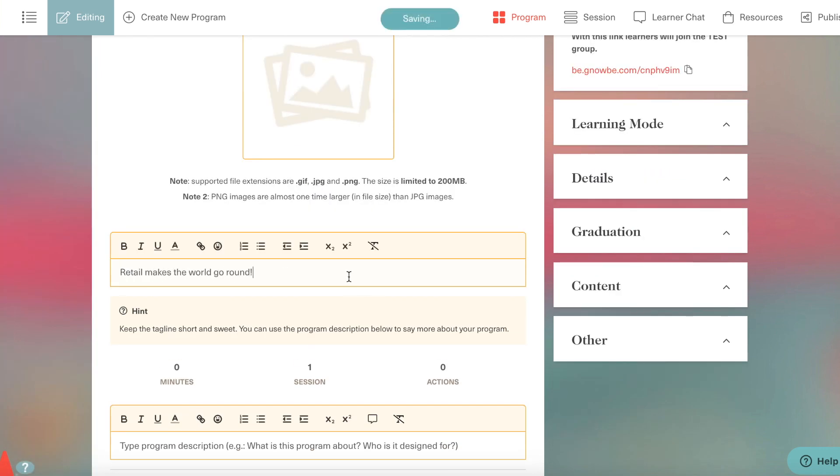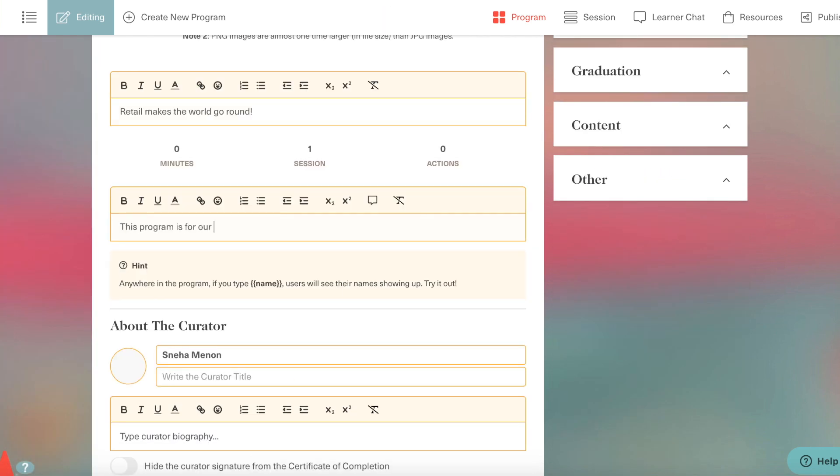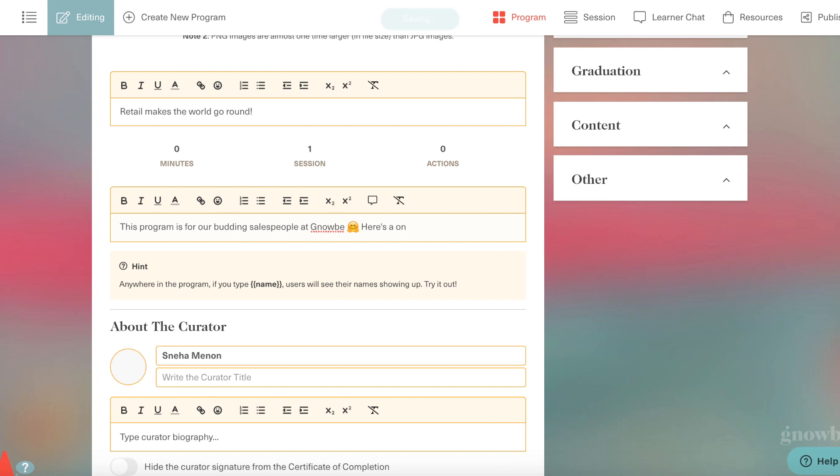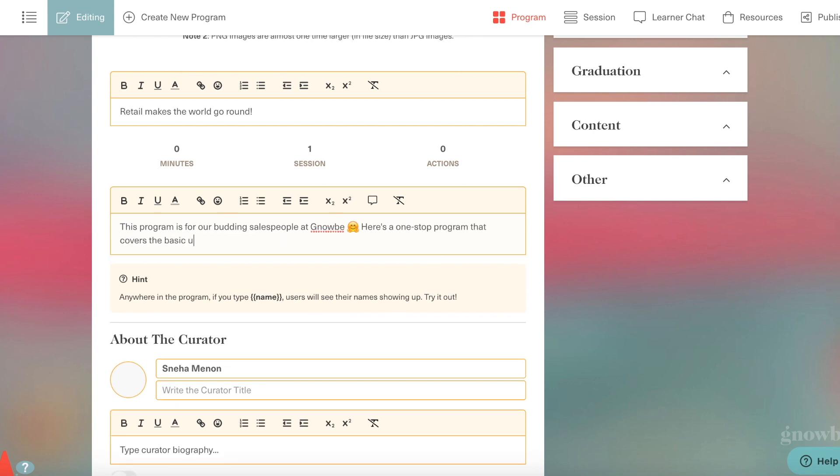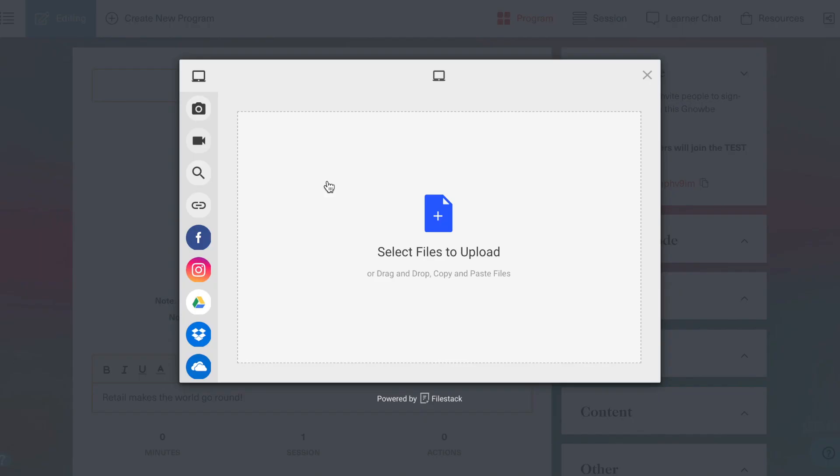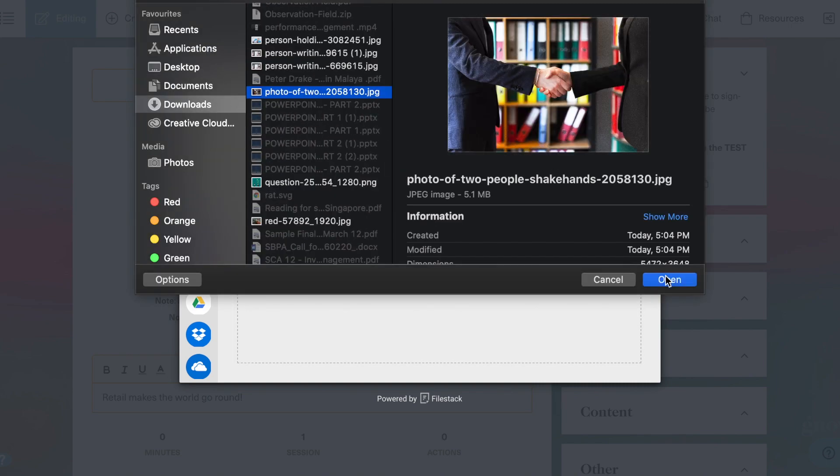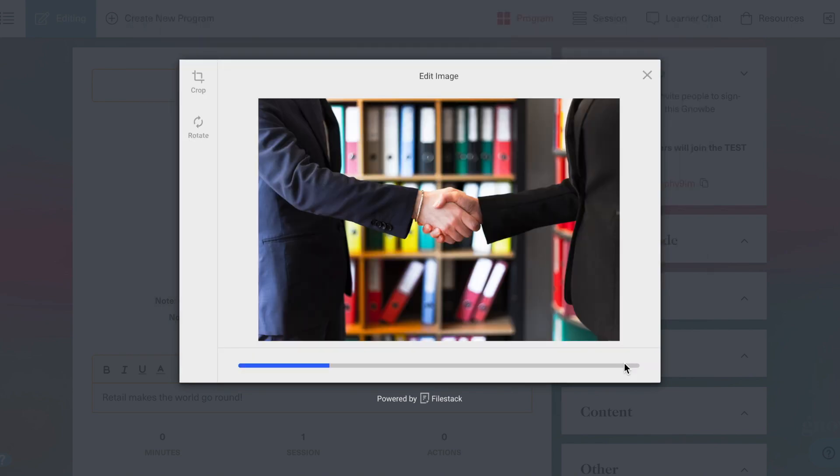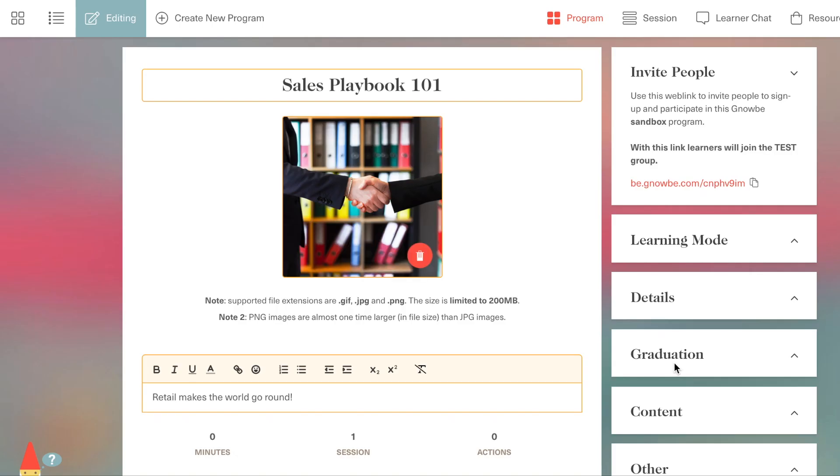Let's start with a catchy tagline to get our learners interested. Let's also add in a program description so learners know what they're getting into, as well as an appropriate cover image.